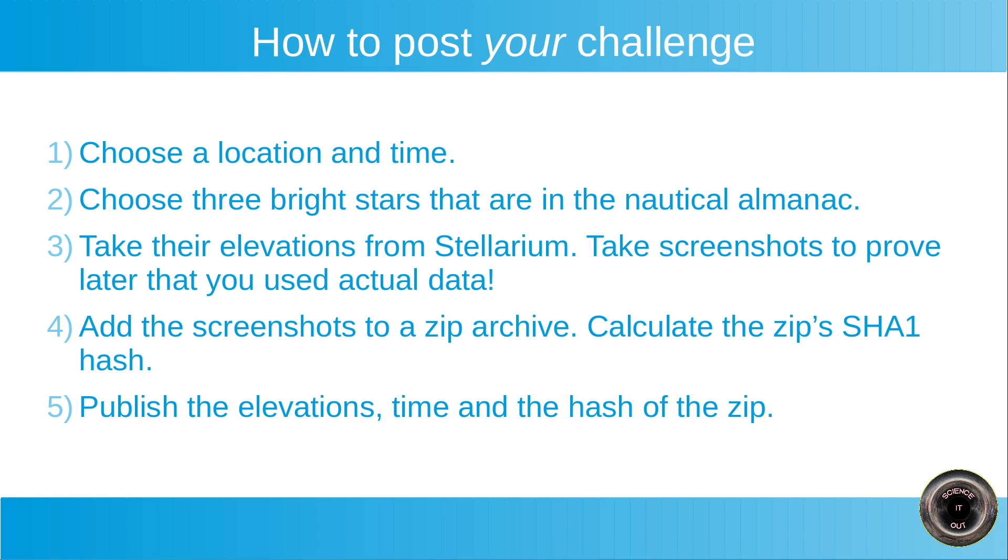But then after we calculate the location, you can publish the zip archive. And we can check that the zip archive hashes to the correct hash. So that you can prove that the zip archive actually contains the screenshots you used. And then we can check if the location matches the location in the screenshots. So basically publishing this hash is a way to prove whether the result that someone obtained from your data is correct, without revealing any of the data before they actually calculate it. So that's why the step is necessary.